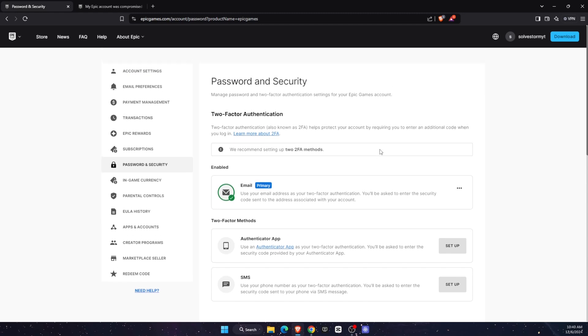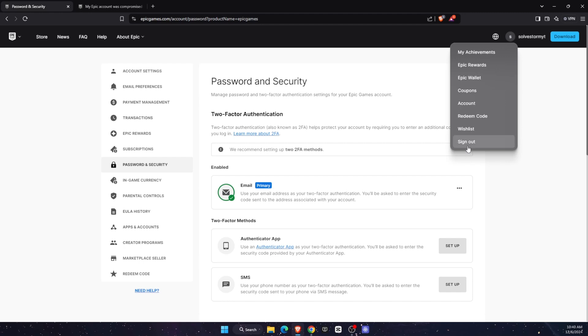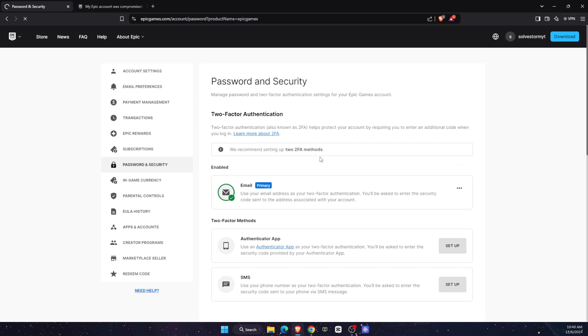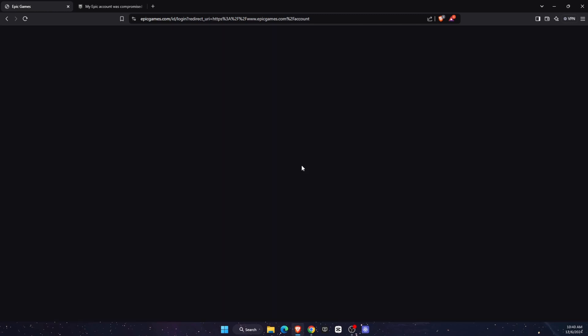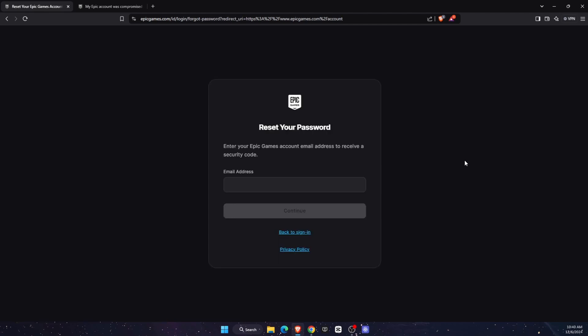Now, if you don't have access, maybe the password was changed or something like that. First things first, you want to do is go ahead. I'm just going to sign out so I can show you how it will look like. You want to go ahead and click forgot password right there once you try to sign in. And from here, you're going to enter your email address, continue and basically you will get an email from Epic Games.